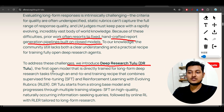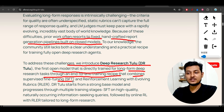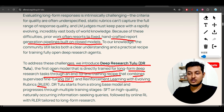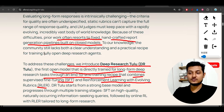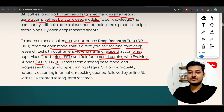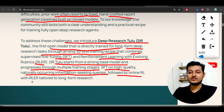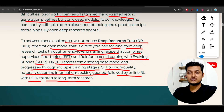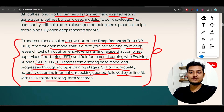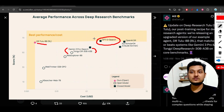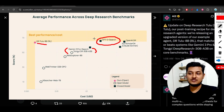DRTULU is the first open model directly trained for the long-form deep research task through an end-to-end recipe combining SFT — supervised fine-tuning — and Reinforcement Learning with Evolving Rubrics, called RLER, not RLVR. The model starts from a strong base model and progresses through multiple training stages: SFT on high-quality naturally occurring information-seeking queries, followed by online RL with RLER tailored to long-form research. With these two techniques they beat popular closed-source models like Gemini 3 Pro and Claude, while matching near-GPT-5 deep search performance.